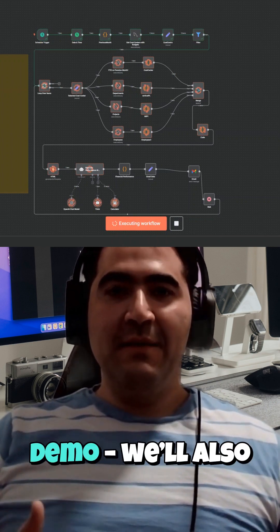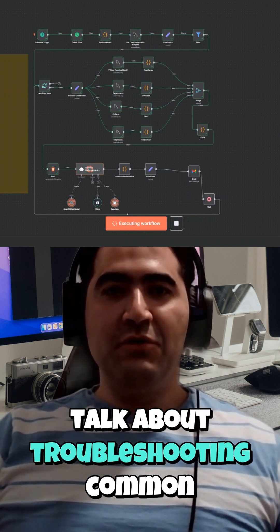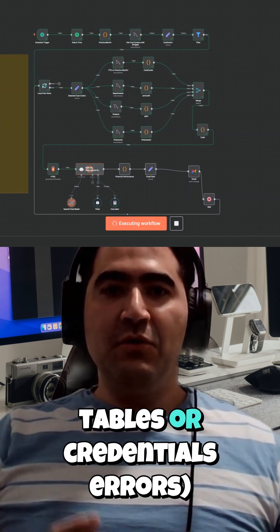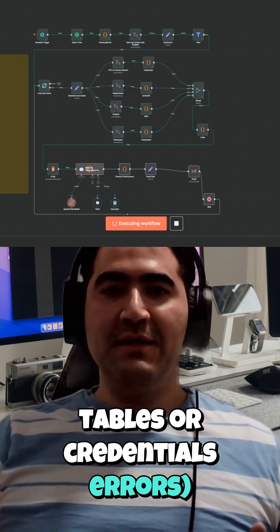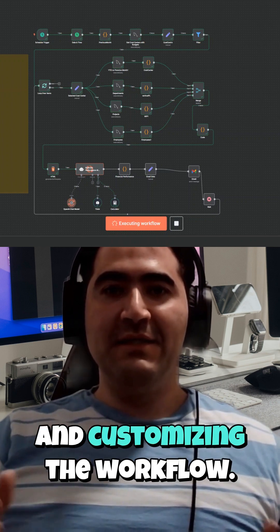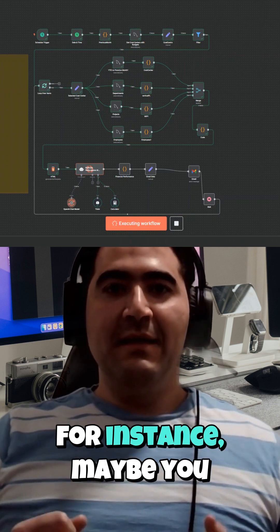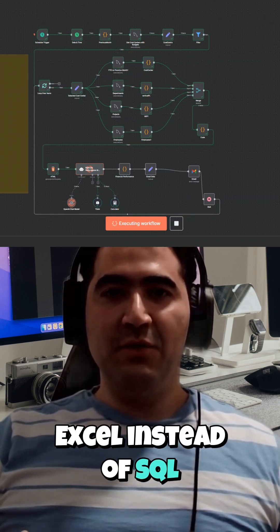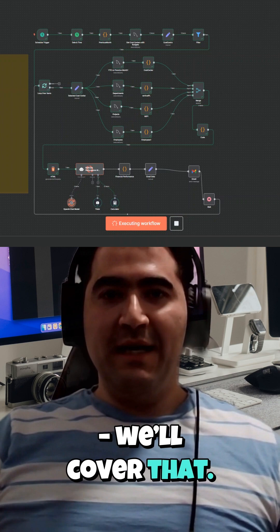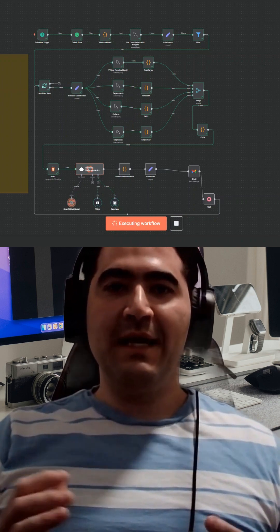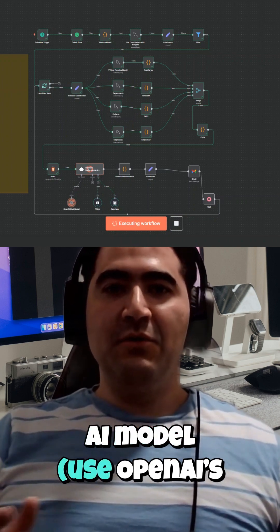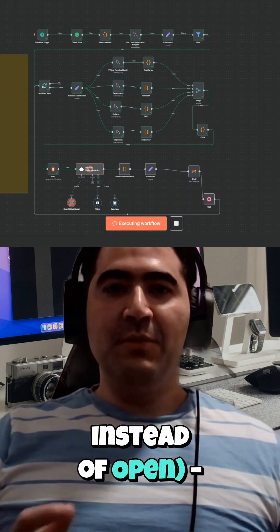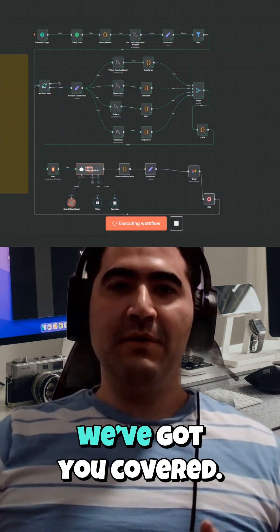This isn't just a demo. We'll also talk about troubleshooting common issues like missing database tables or credentials errors, and customizing the workflow. For instance, maybe you prefer Google Sheets or Excel instead of SQL — we'll cover that. Or perhaps you want to swap out the AI model, use OpenAI's GPT-4 or Anthropic's Claude instead. We've got you covered.